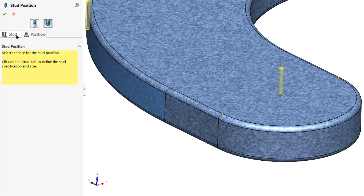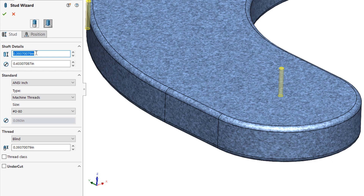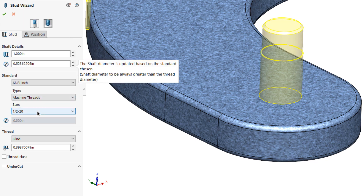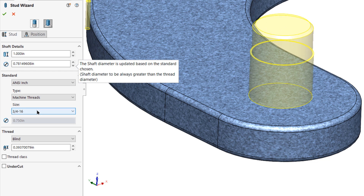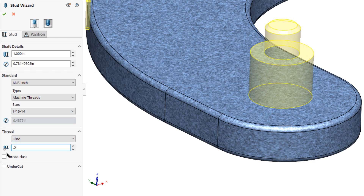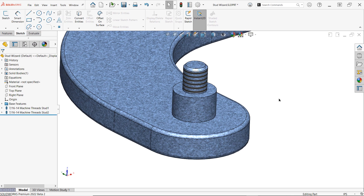Once positioned properly, switch back to the Stud tab of the property manager and start by defining the height and diameter fields for the stud shaft. If you prefer, you can actually set the thread standard first, as this will define the minimum diameter for the shaft. Finally, adjust the thread height and apply a thread classification or undercut if desired, and just like that, you've built a fully featured stud from scratch.